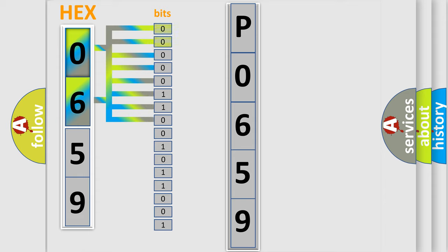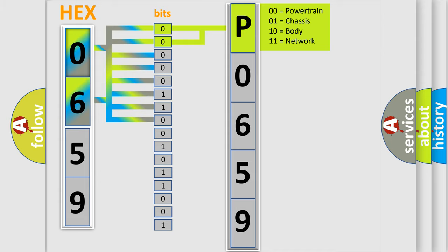Zero, low level. One, high level. By combining the first two bits, the basic character of the error code is expressed.